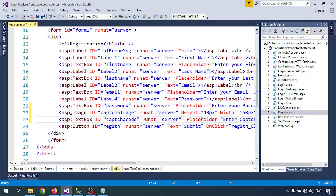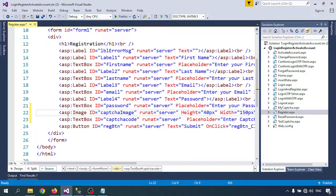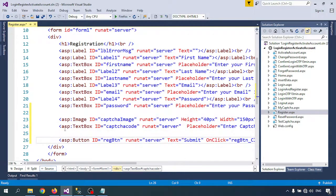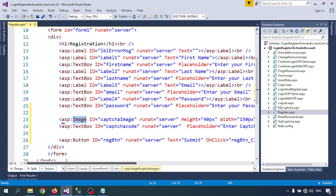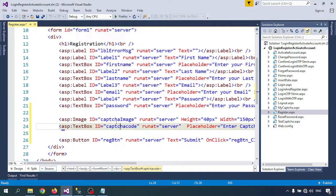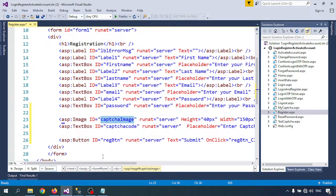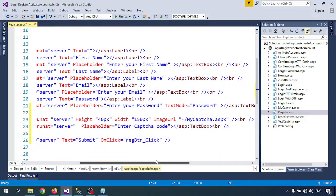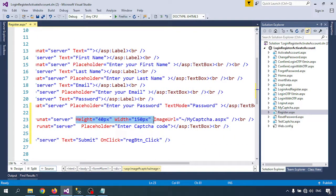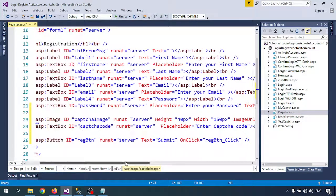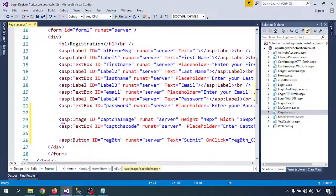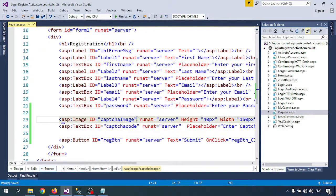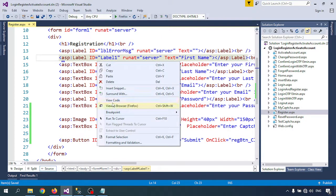Here I am adding two lines. One is the image tag. You can take image tag from the toolbox. I am giving the ID captcha image and some size, and for image URL I am calling captcha.aspx. Next, a textbox where we will insert the captcha code and check if the captcha code is correct or not after submission. Let me run this page.